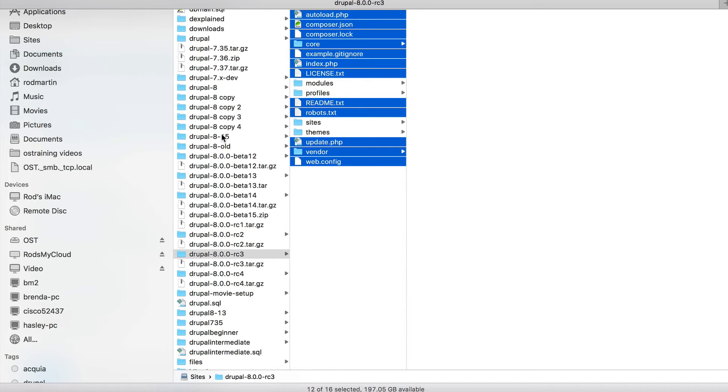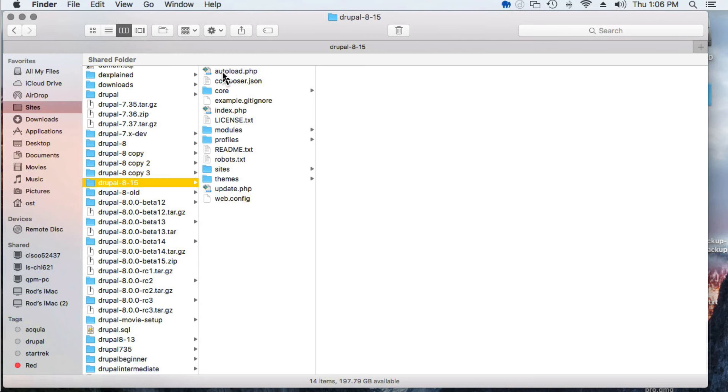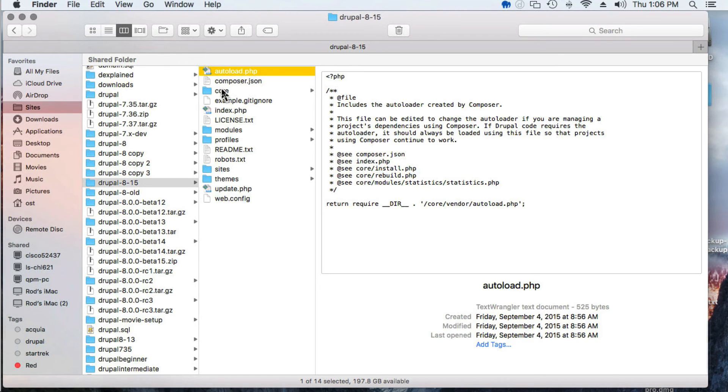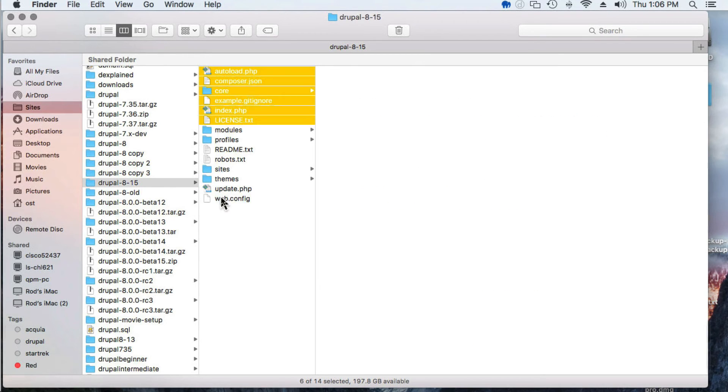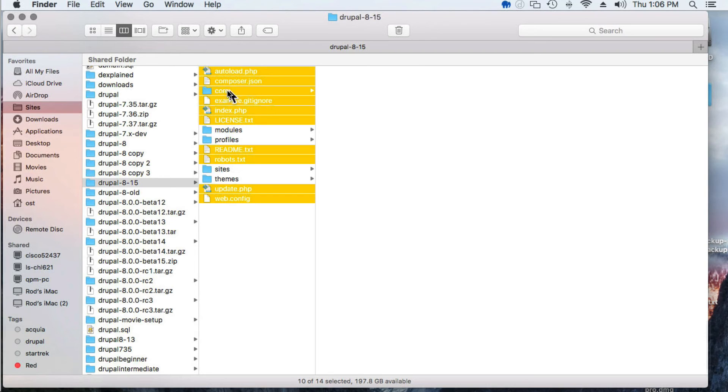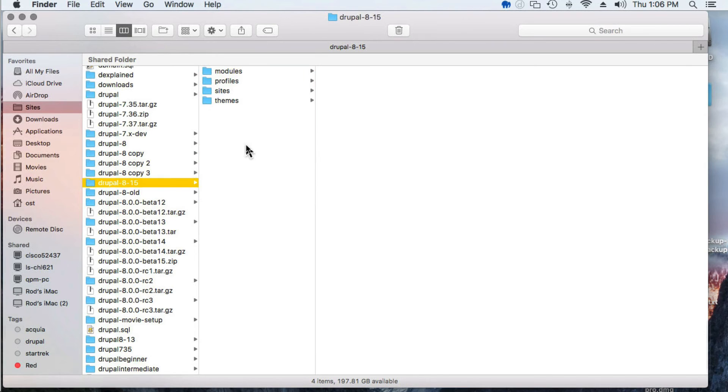Come up to my Drupal 8-15 folder, remove all of the files, including the core folder. And I don't have a vendor folder. And I'm going to paste those.